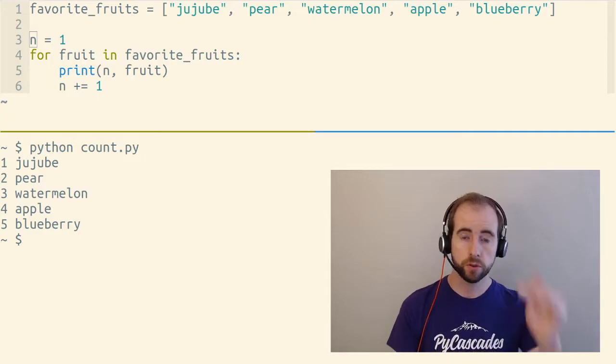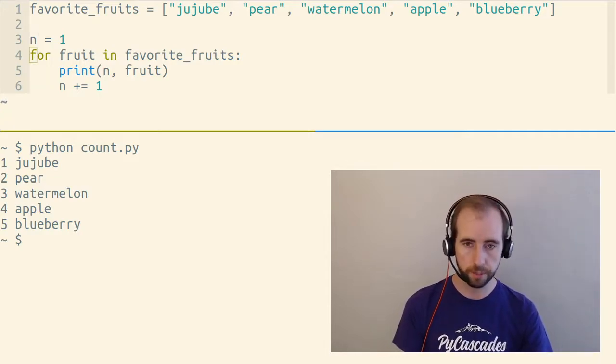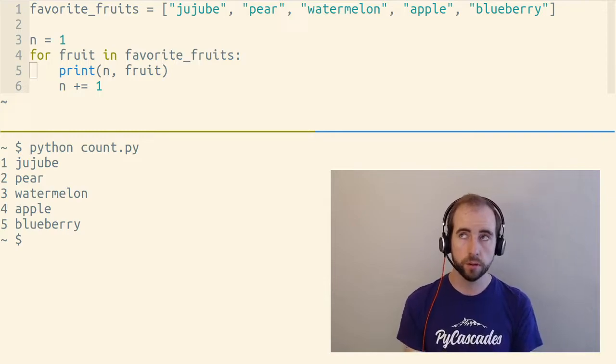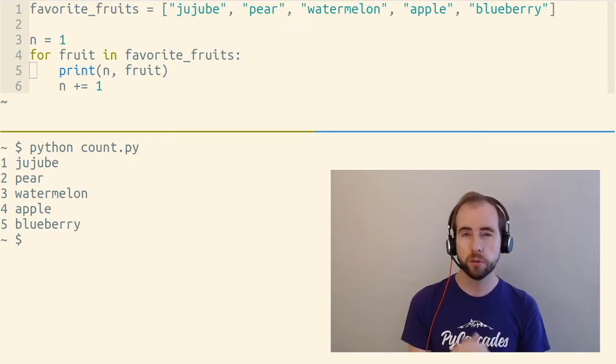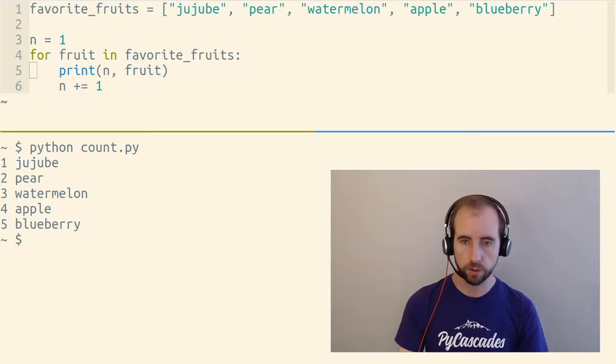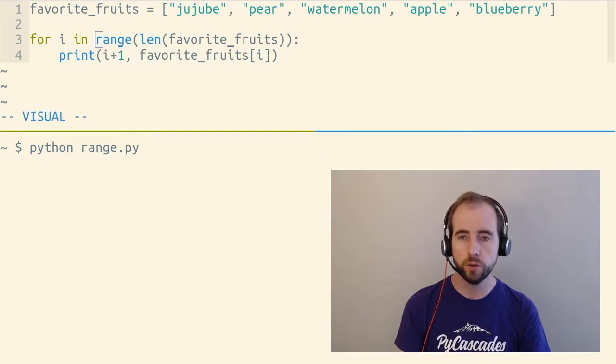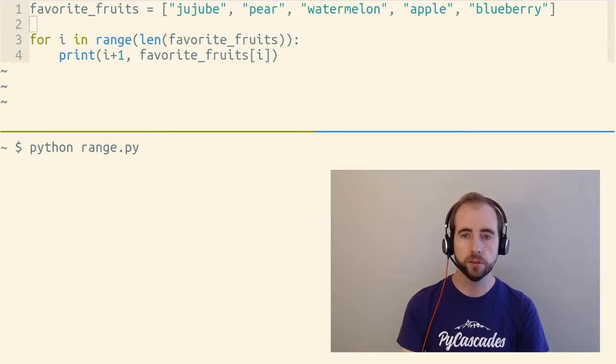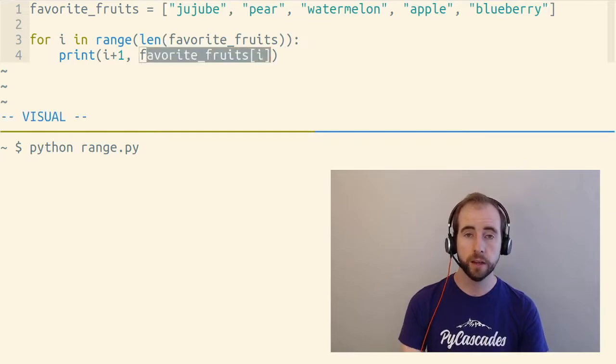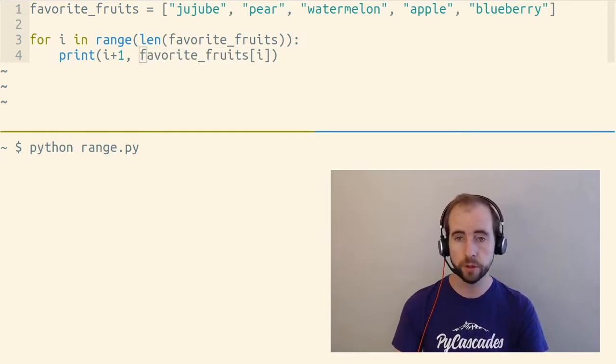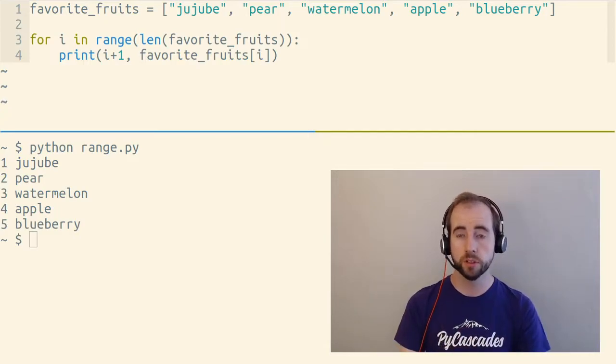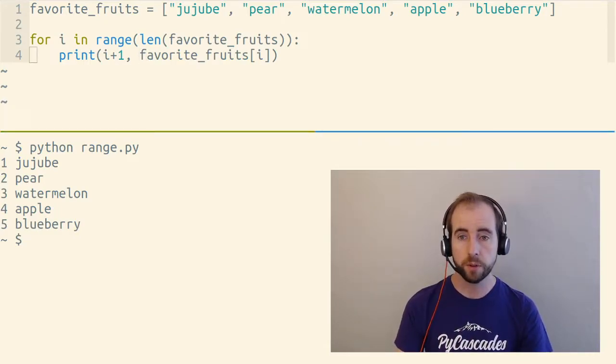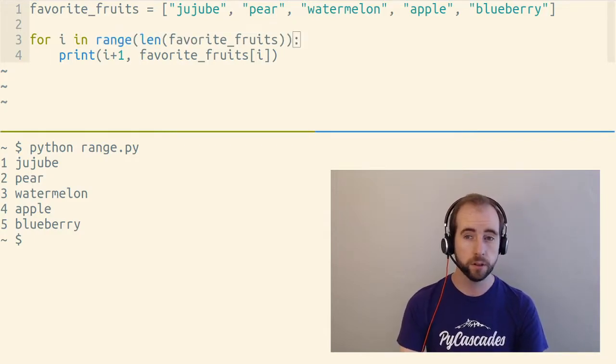So we're starting one jujube, two pear, and so on. You might think, well, instead of keeping track of this little counter ourselves, how about we think in terms of indices, and we use range of len, favorite fruits, to grab each of the indexes of all the items in this list, and then index the list manually, and add one to each of these indices. So this gives us the same result as before, except that we're kind of using range of len to help us a little bit here.